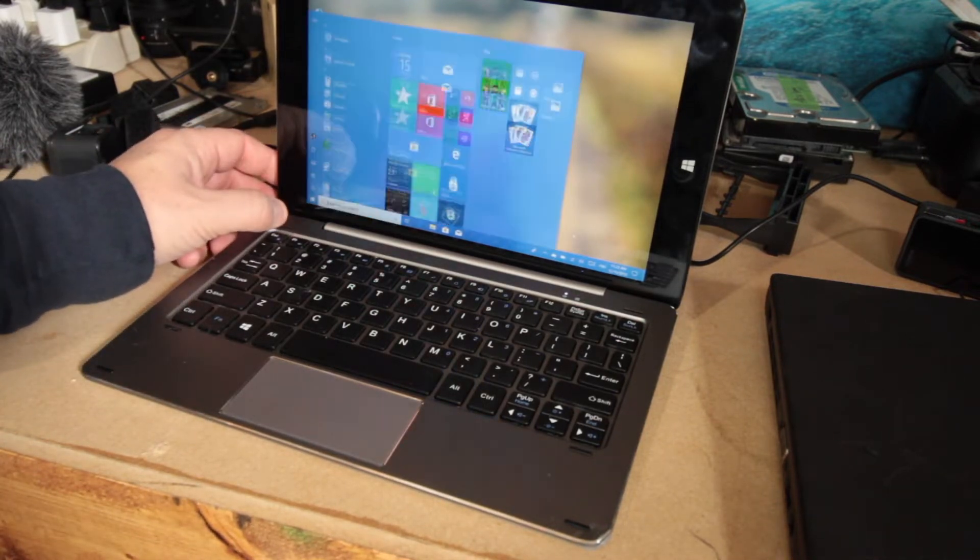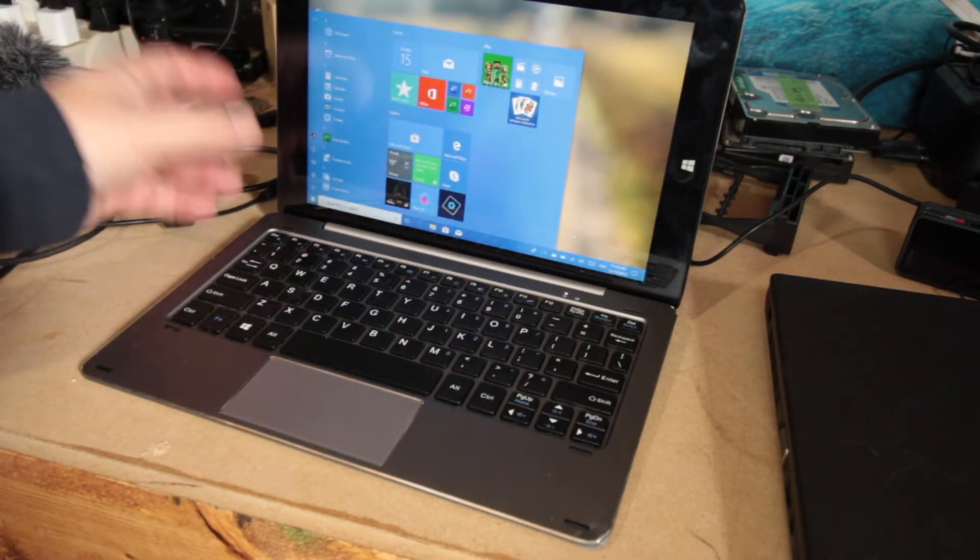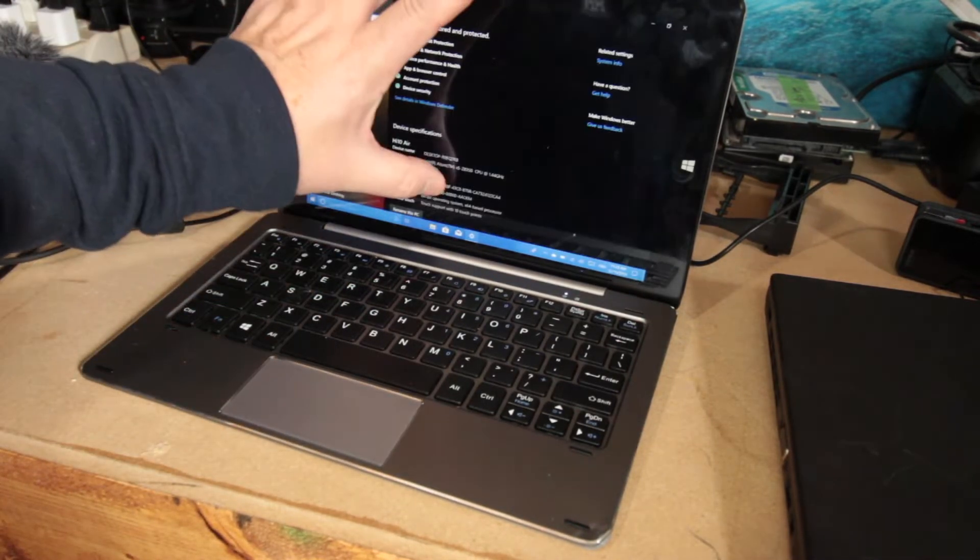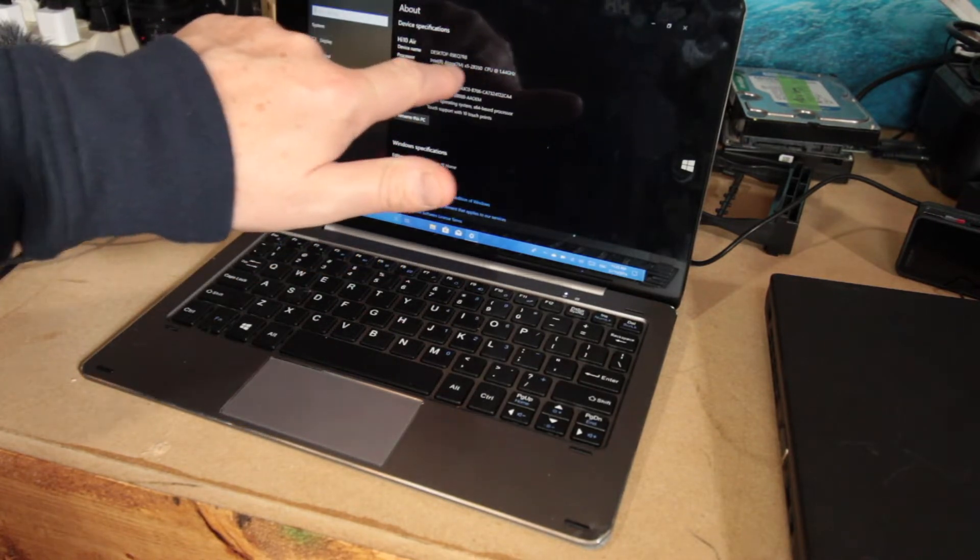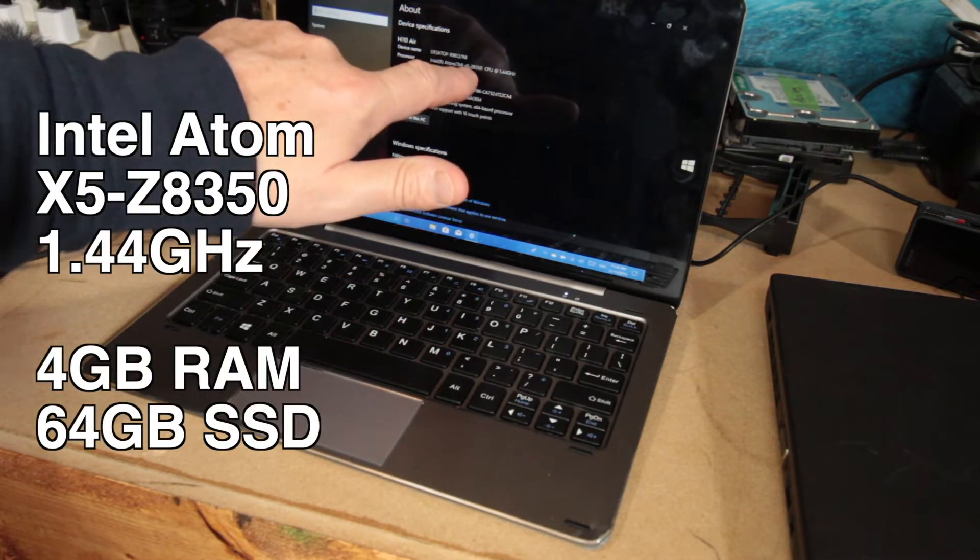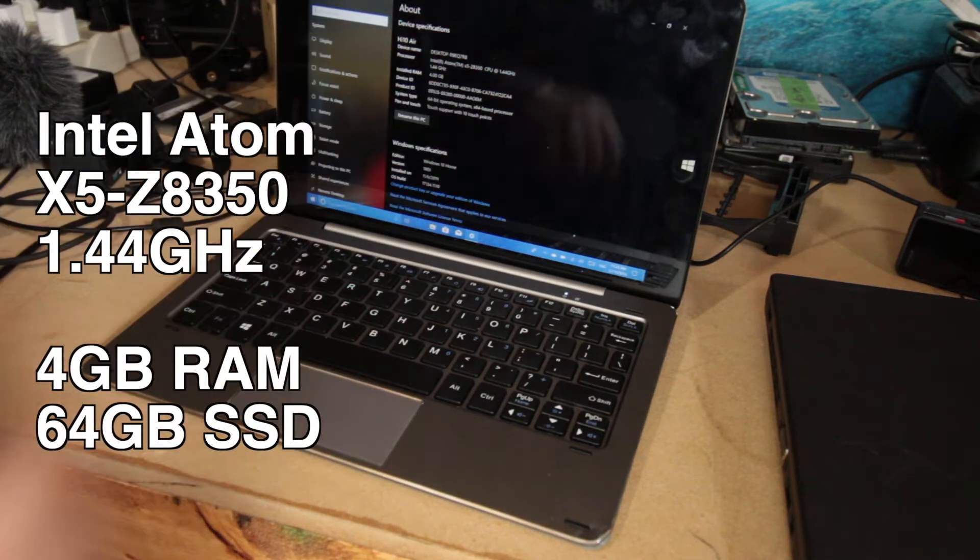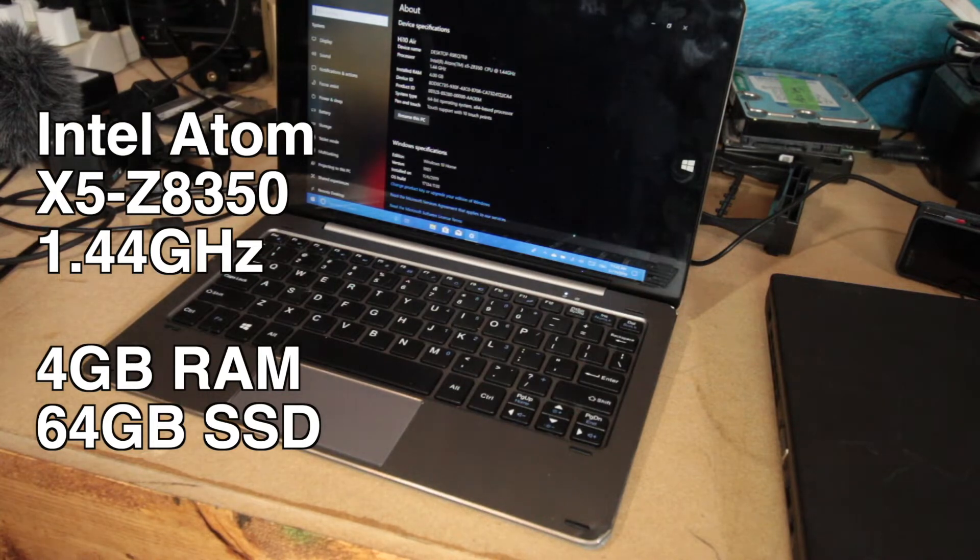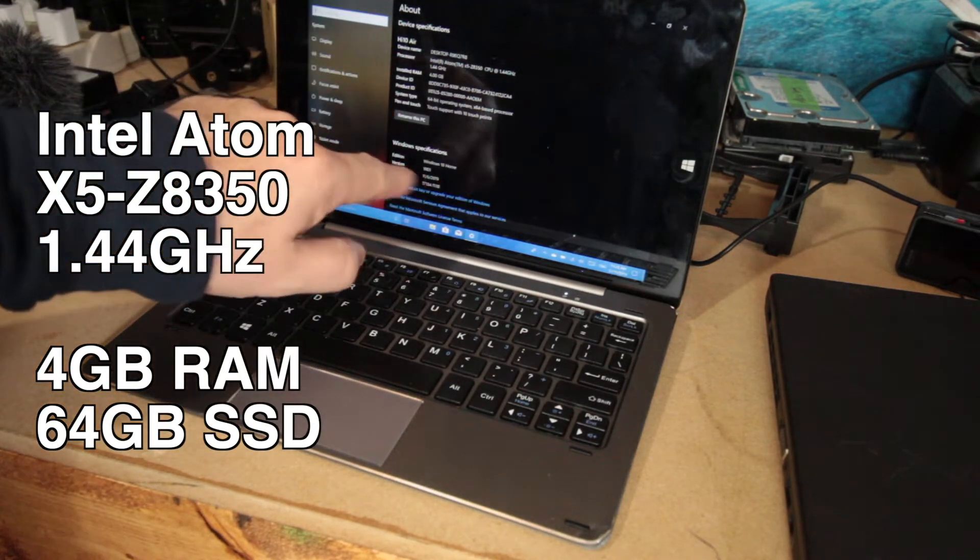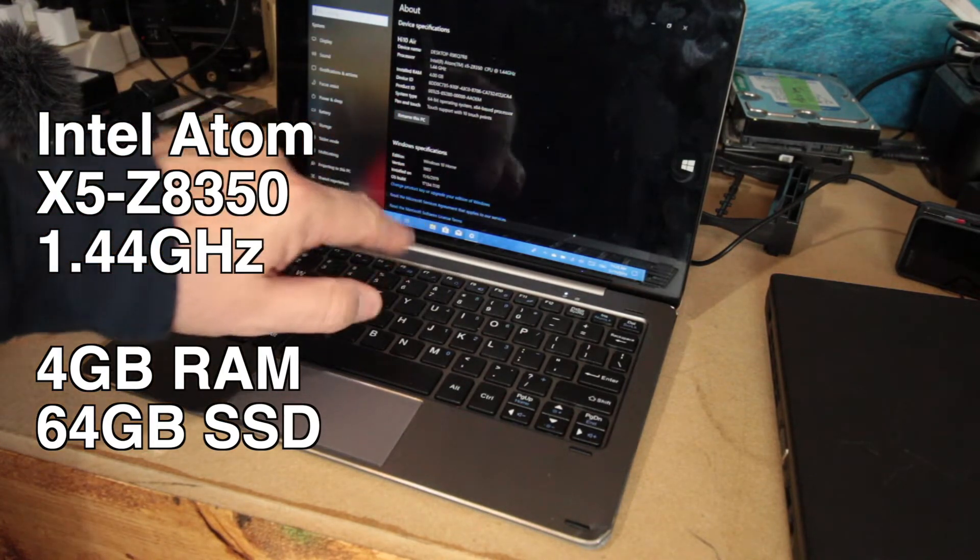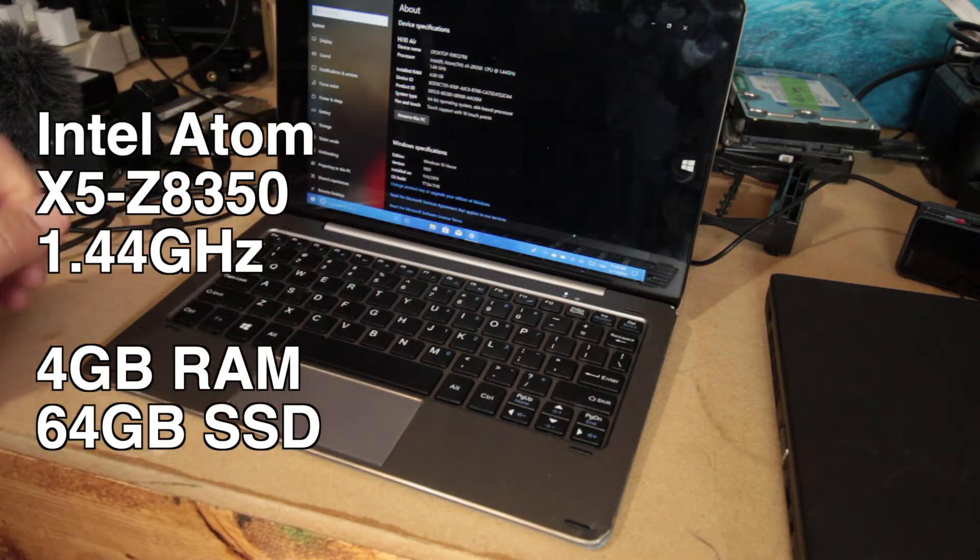Now, it's pretty responsive as far as what it has. As I said, it is the Atom X5 Z8350 processor at 1.44 gigahertz. 4 gigs of RAM installed, and it comes with Windows 10, currently running version 1803.